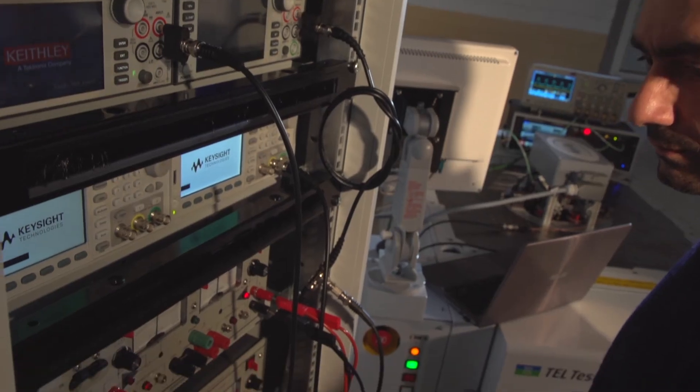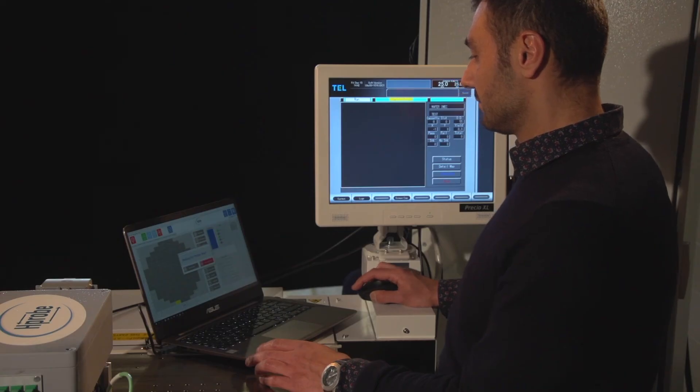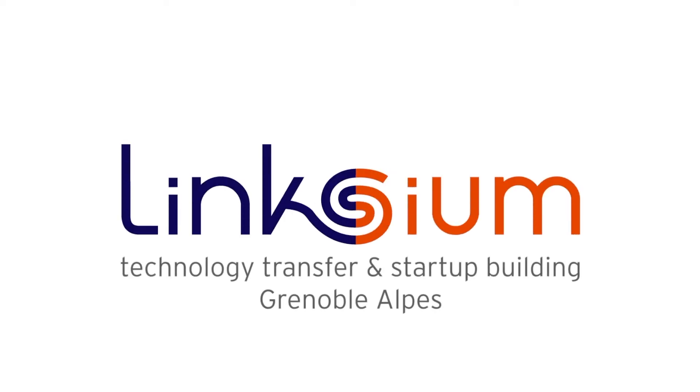H-PROB testers can be customized to the user's needs, from detailed analysis of a single device up to wafer level statistical analysis. No development is needed to build your engineering test program for electrical characterization of your MTJ under planar or perpendicular field. H-PROB products bring key solutions to accelerate your development and to reduce manufacturing cost of your magnetic device.